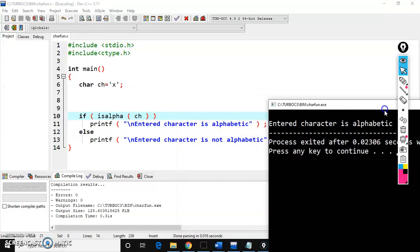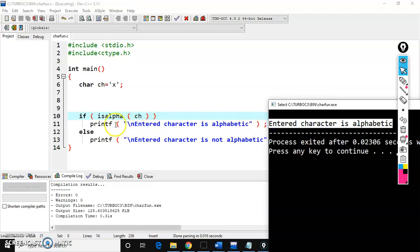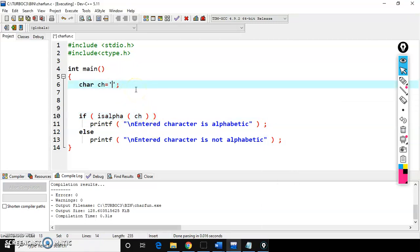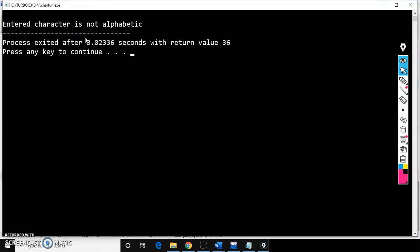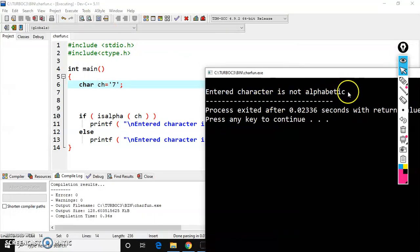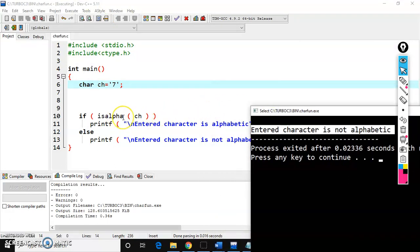See the output — 'entered character is alphabet'. We gave 'x', which is an alphabet, so isalpha returned true. Now if I give '7', which is a number and not an alphabet, we get 'entered character is not alphabet'. So isalpha checks whether the given character is an alphabet or not.